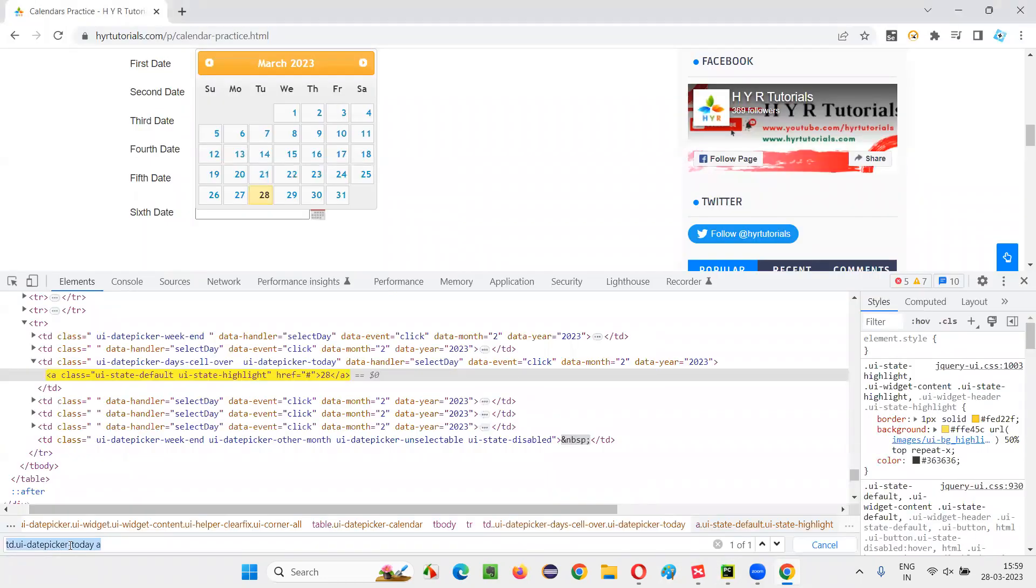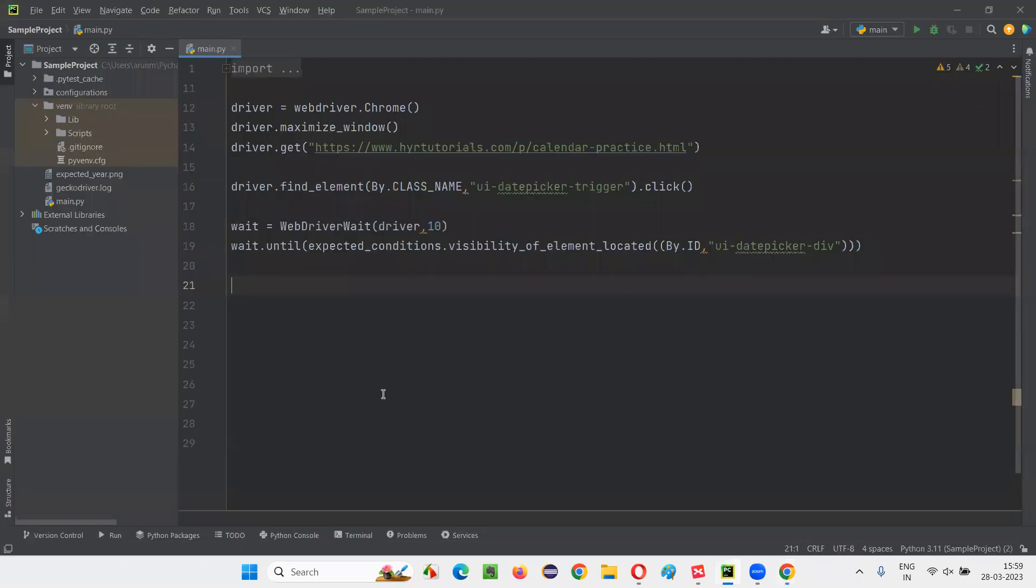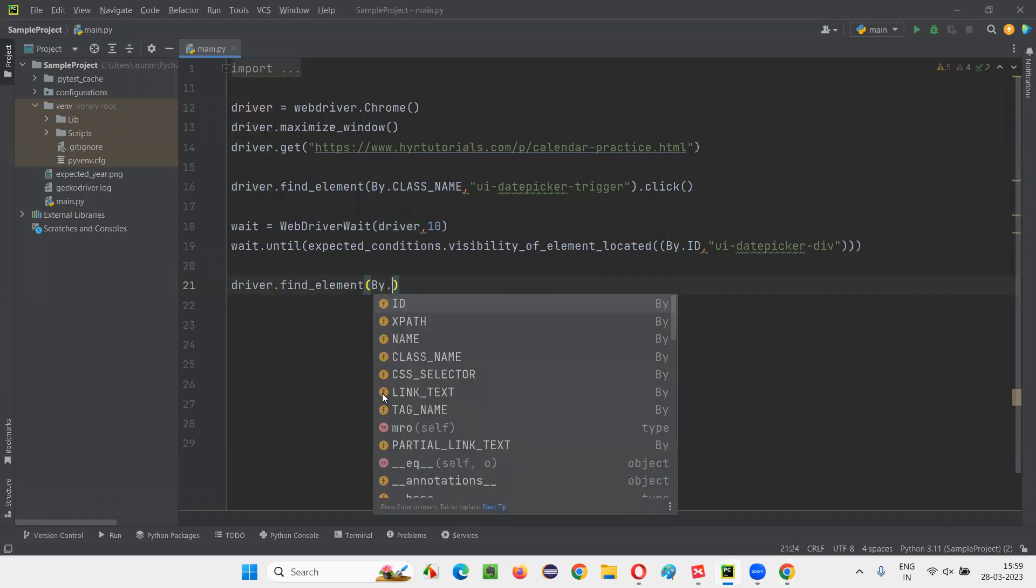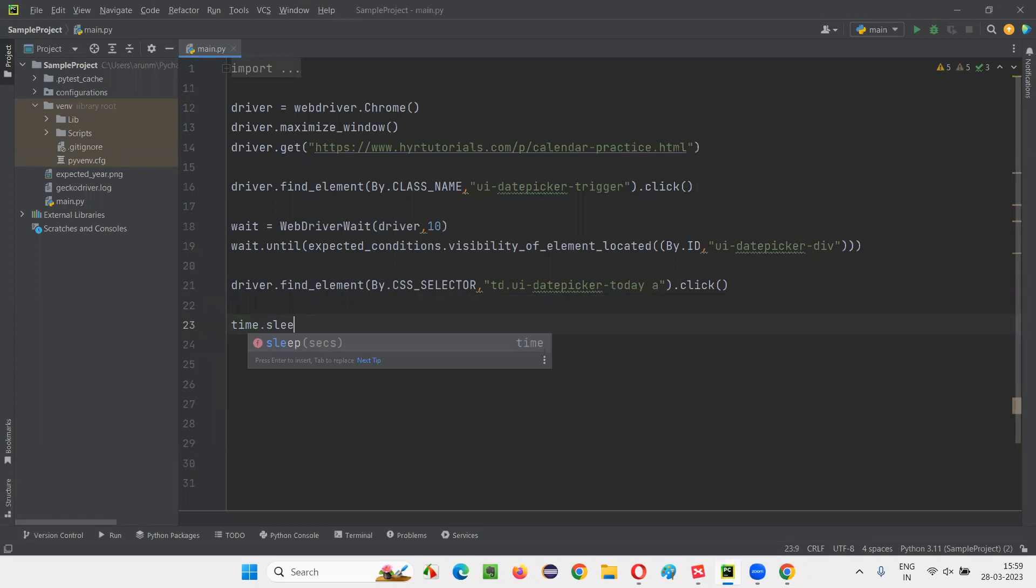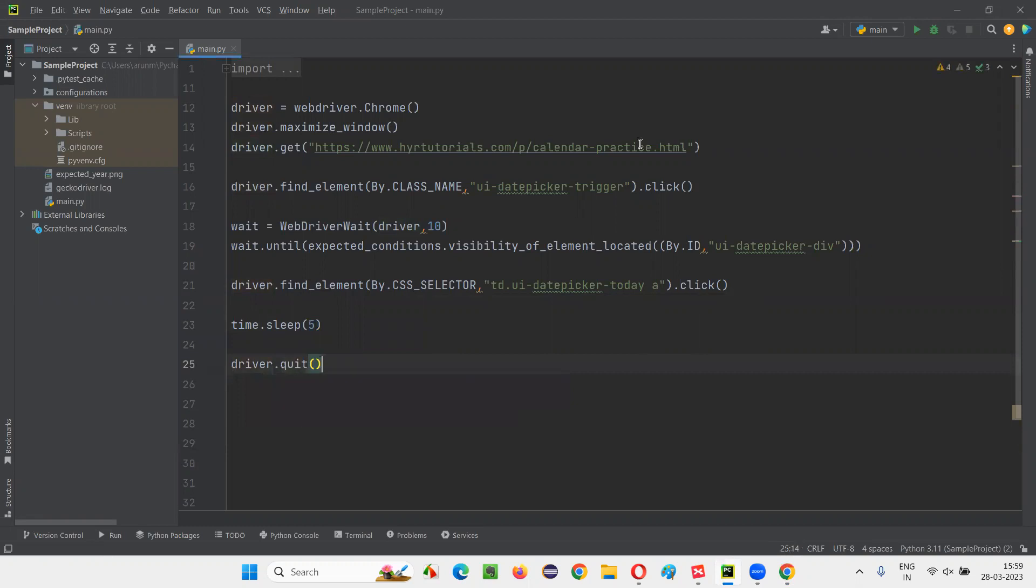Class is today's date picker today, that means today's date only will be selected. It may be 28 tomorrow, it may be 29, whatever it is. So let's write down driver.find_element_by.CSS_selector, give the CSS selector and say dot click. That's it. And just for demo purpose, I'm adding this time.sleep here. Let's give five seconds. And after that, I'll quit the browser driver.quit. Done. Now run the script, right to run.